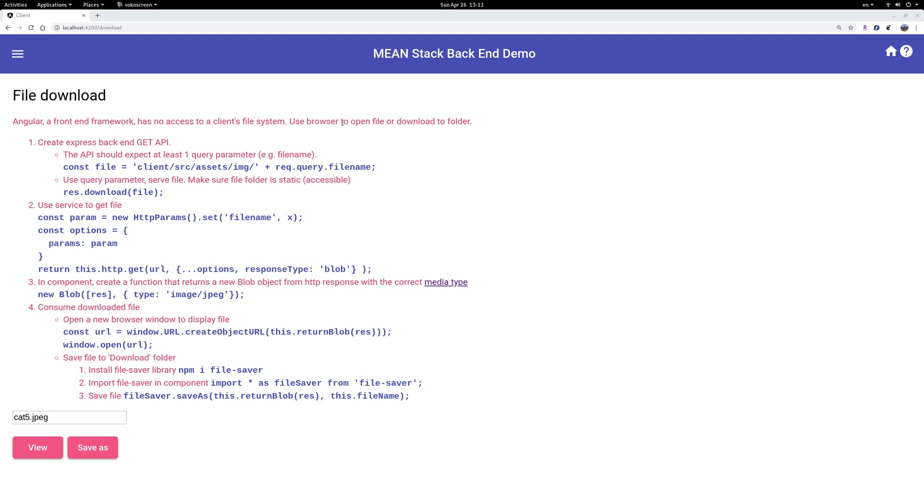One thing is to open the file with your browser. If it's an image like JPEG or PDF or some other format that your browser understands, you can just open that with your browser. Another option is to download the file to your download folder. Every computer should have a download folder, right?